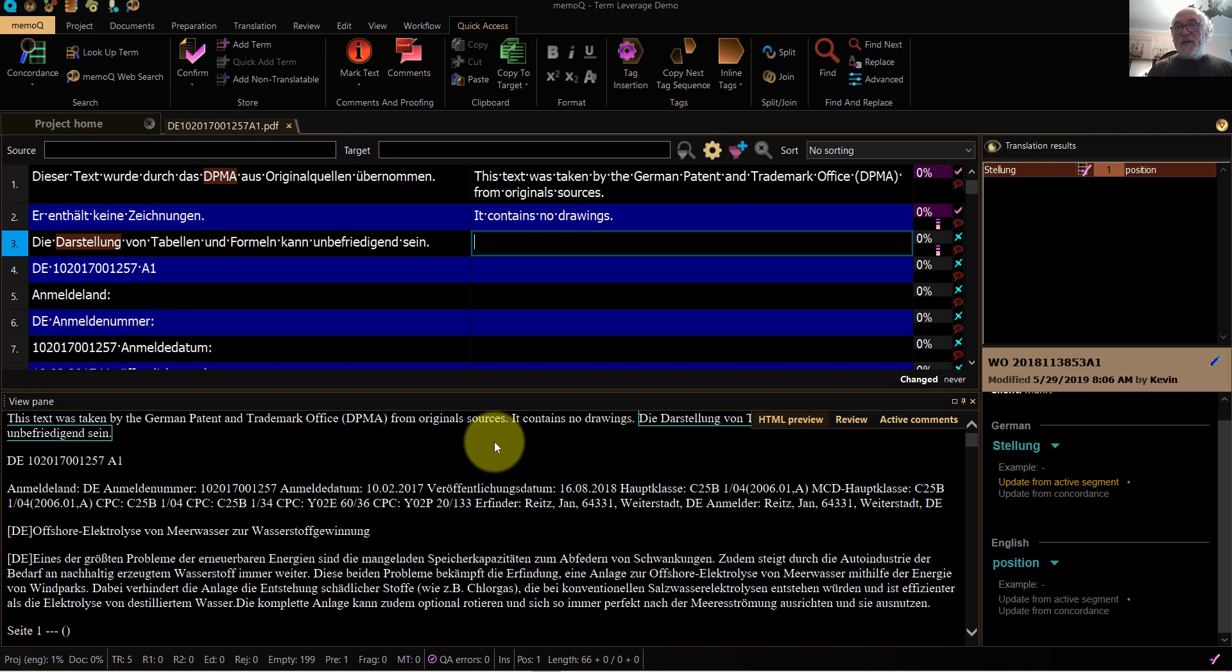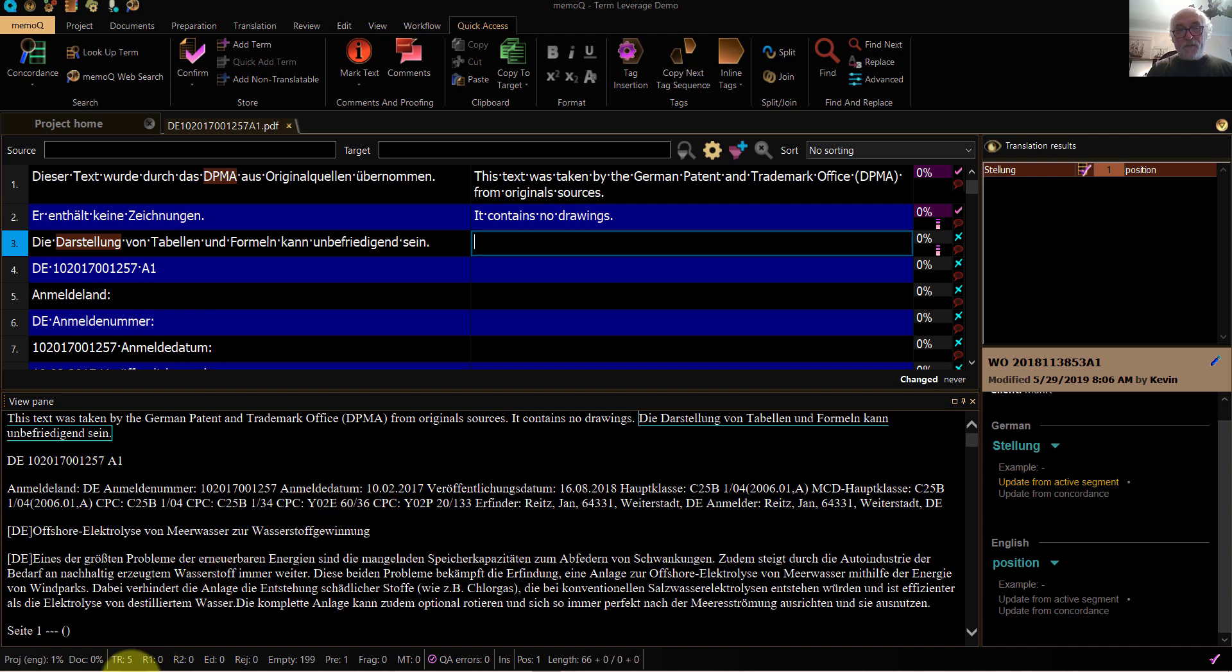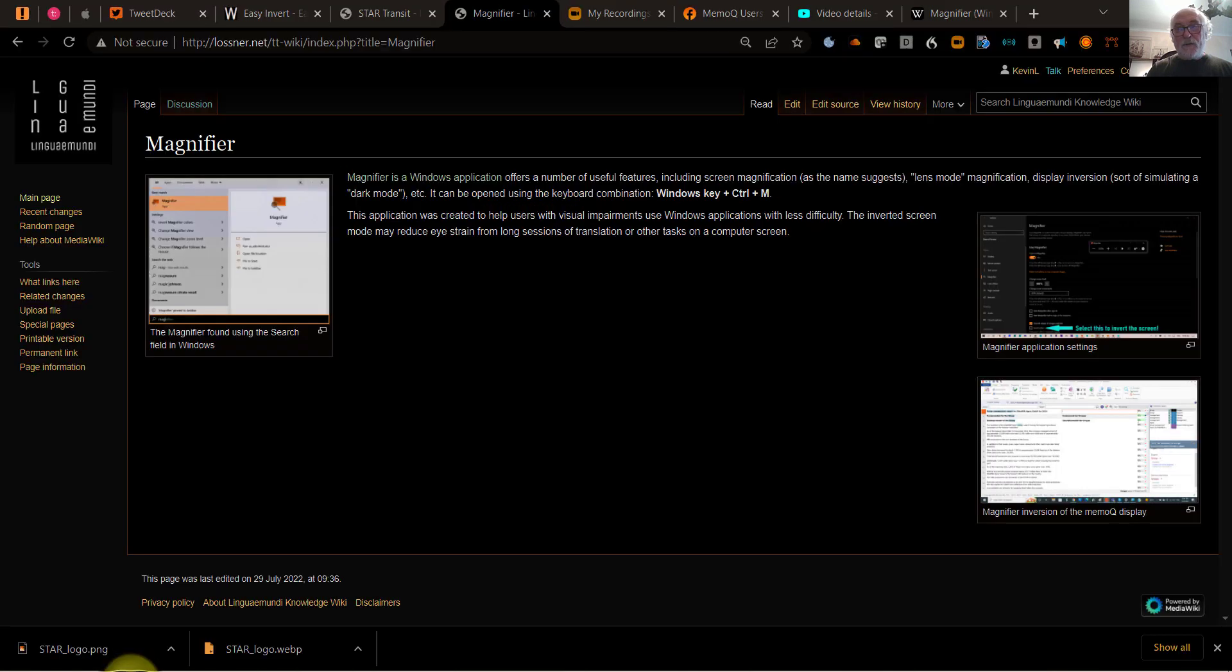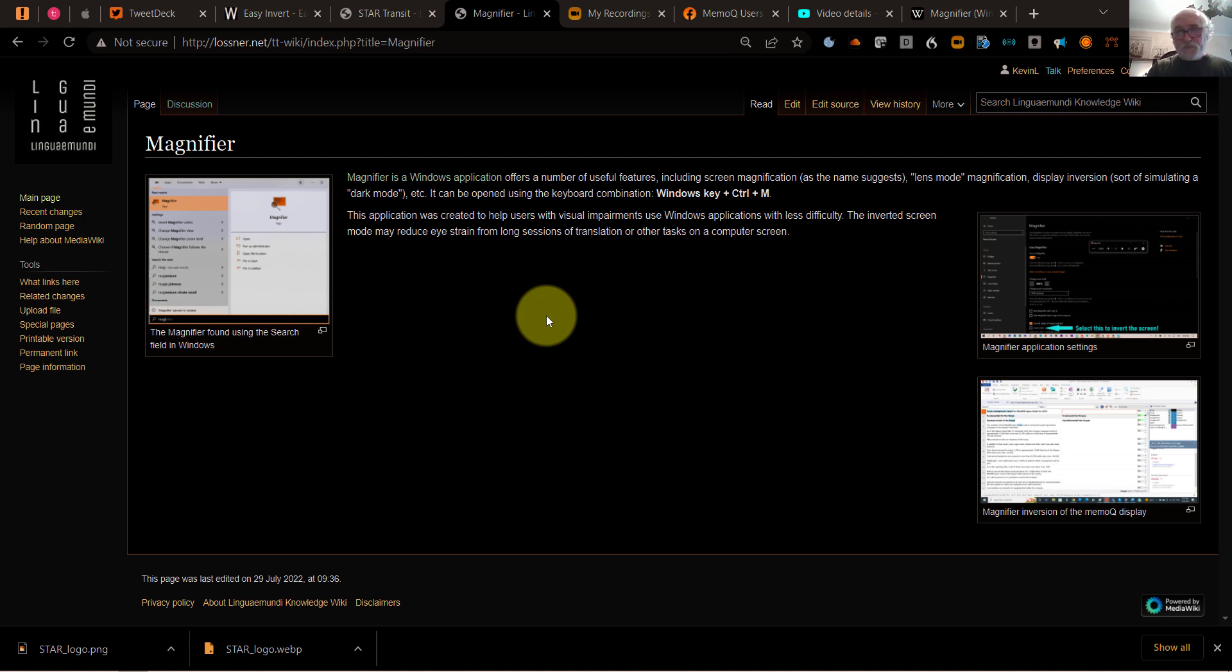And once again, this works for everything that's running under Windows right now. So for example, if I bring up my browser, and here in the wiki that I'm using, I can see that the screen is reversed.